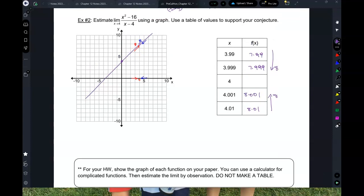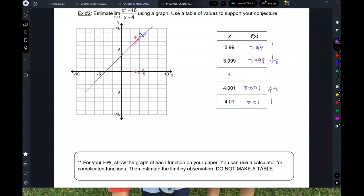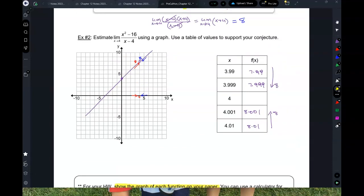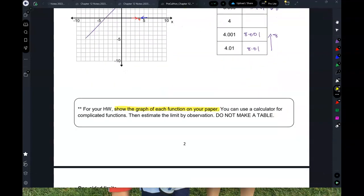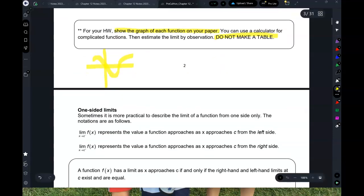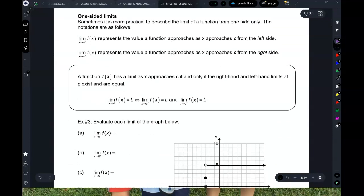At x = 4 it's undefined, but again that's irrelevant when looking for a limit. For homework, show the graph of each function on your paper — just sketch it. For simpler functions sketch by hand; if you don't know what it looks like, use a calculator and use the trace feature to estimate the limit by observation. Do not make a table.